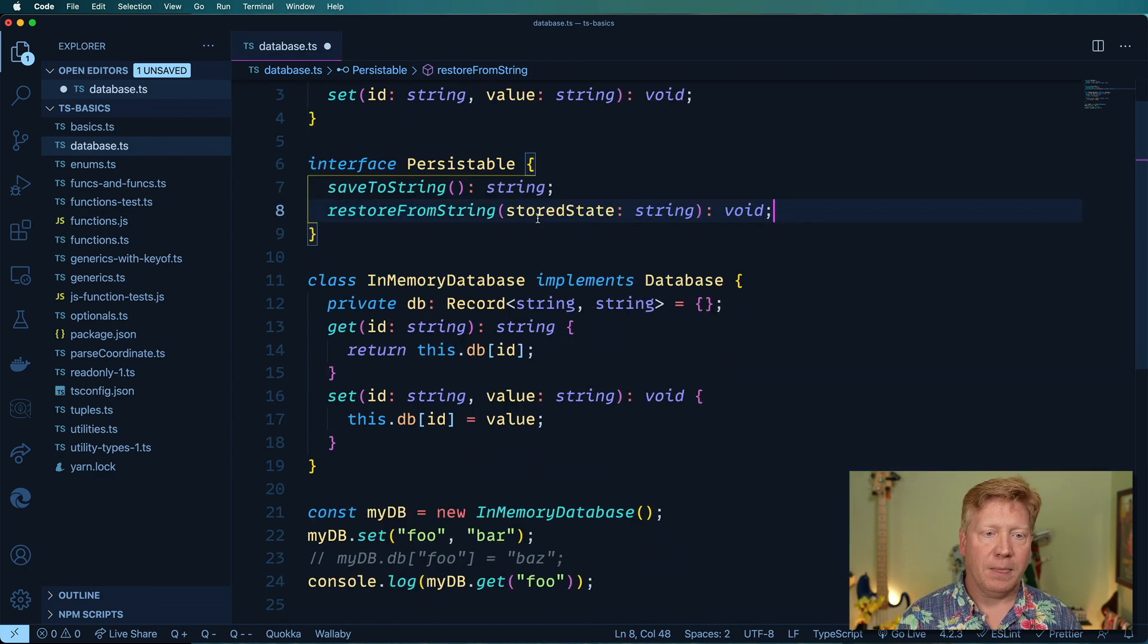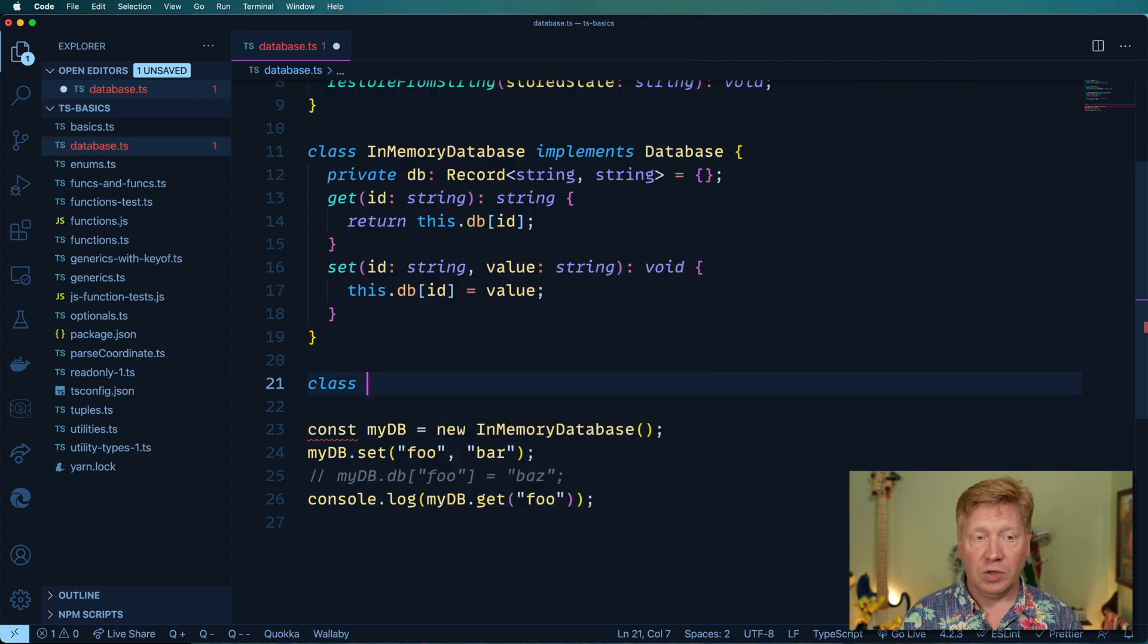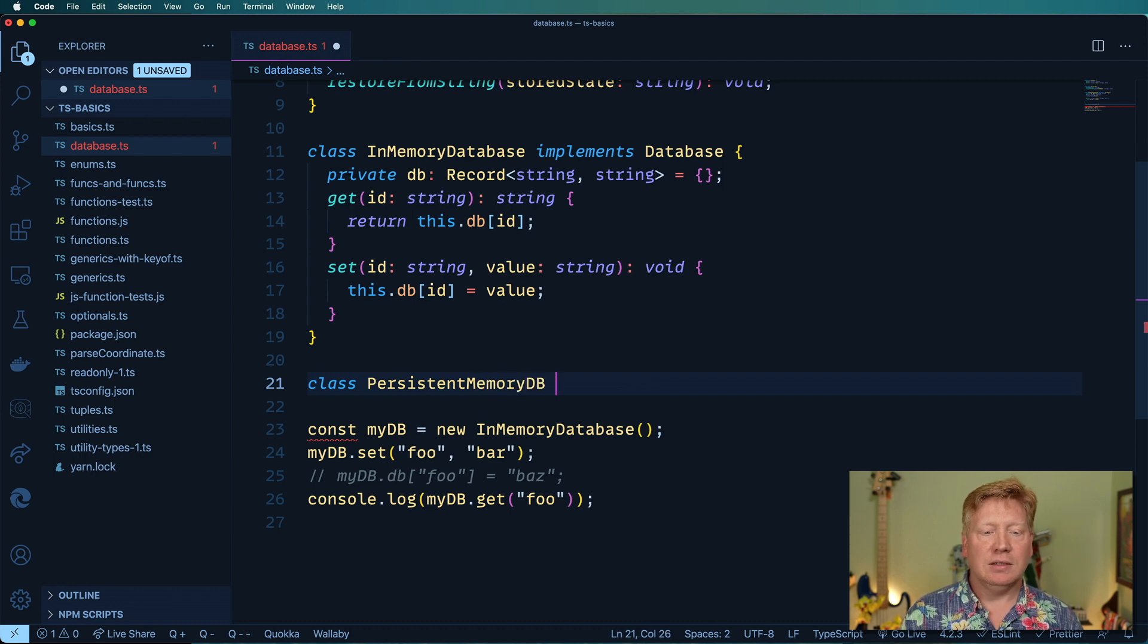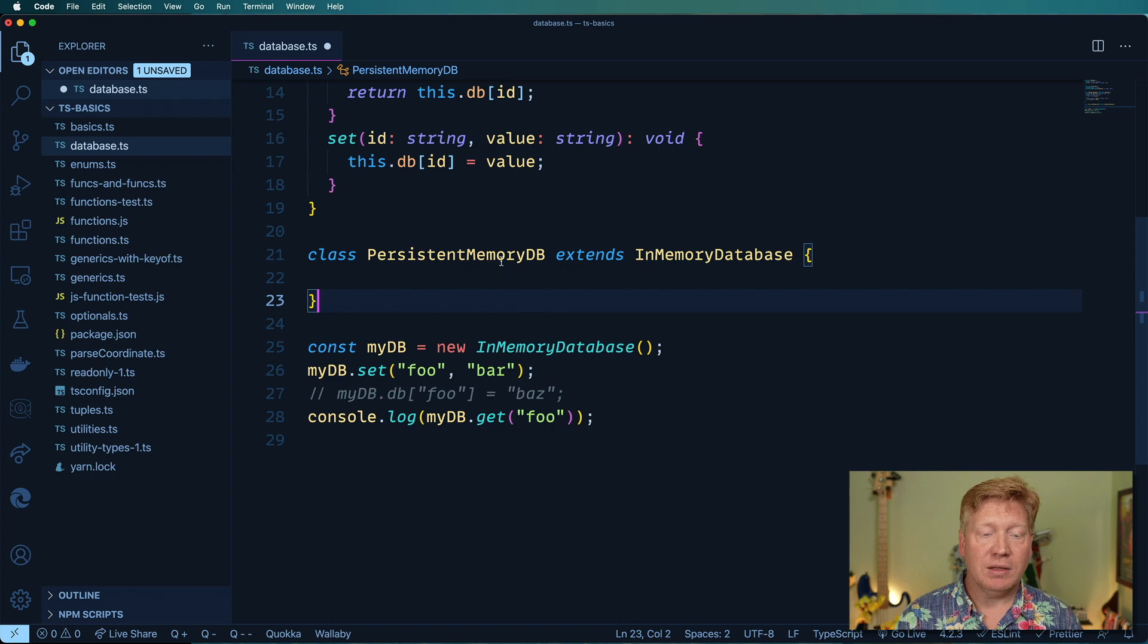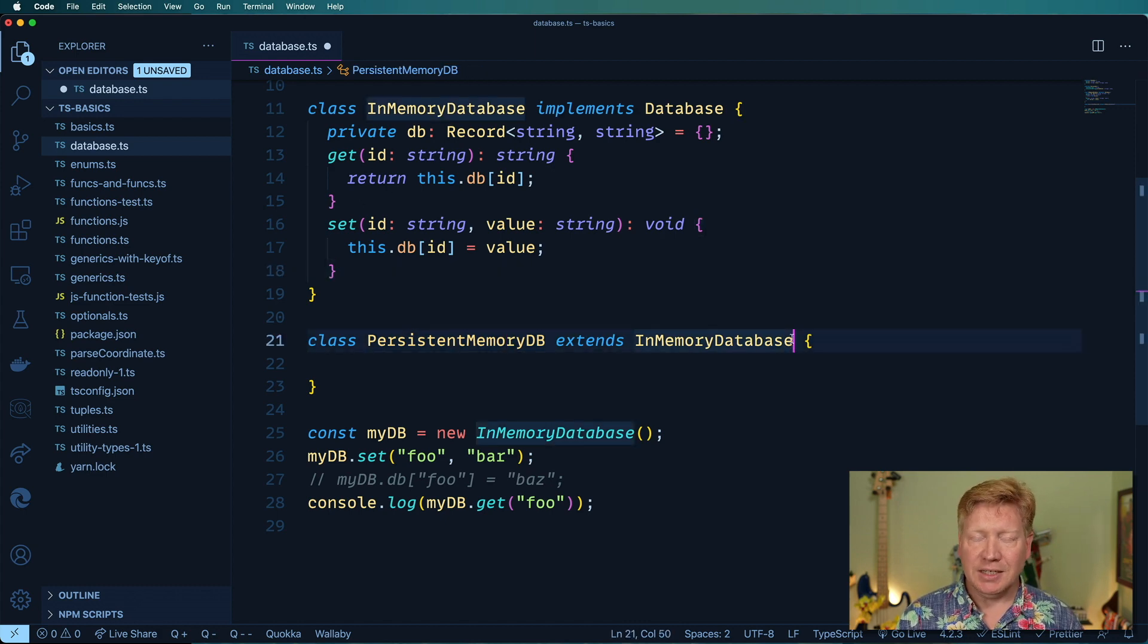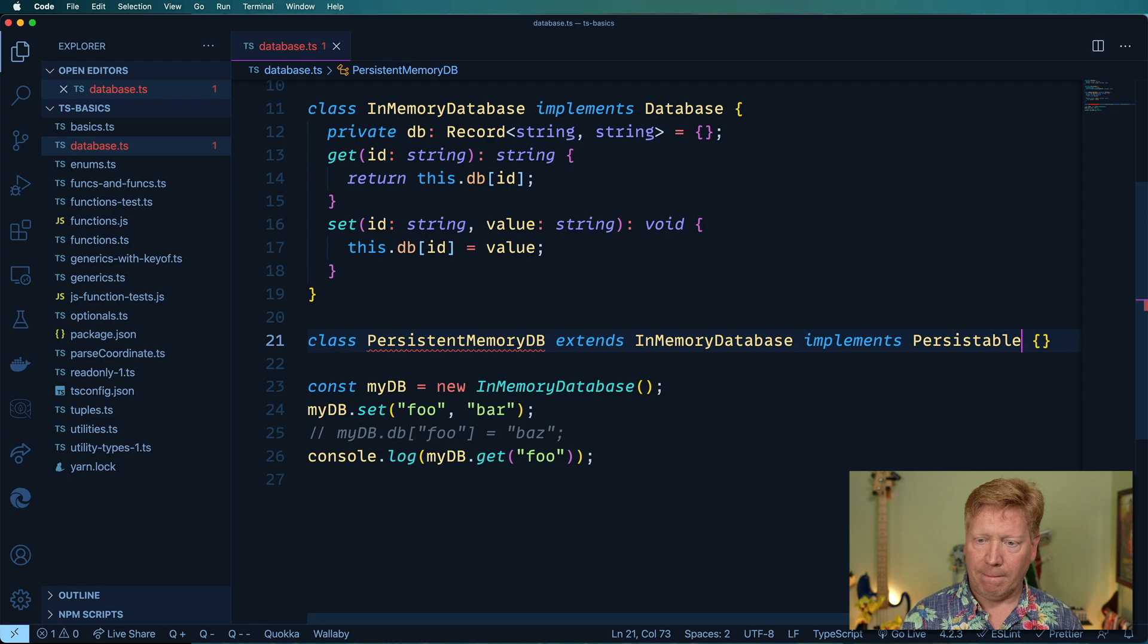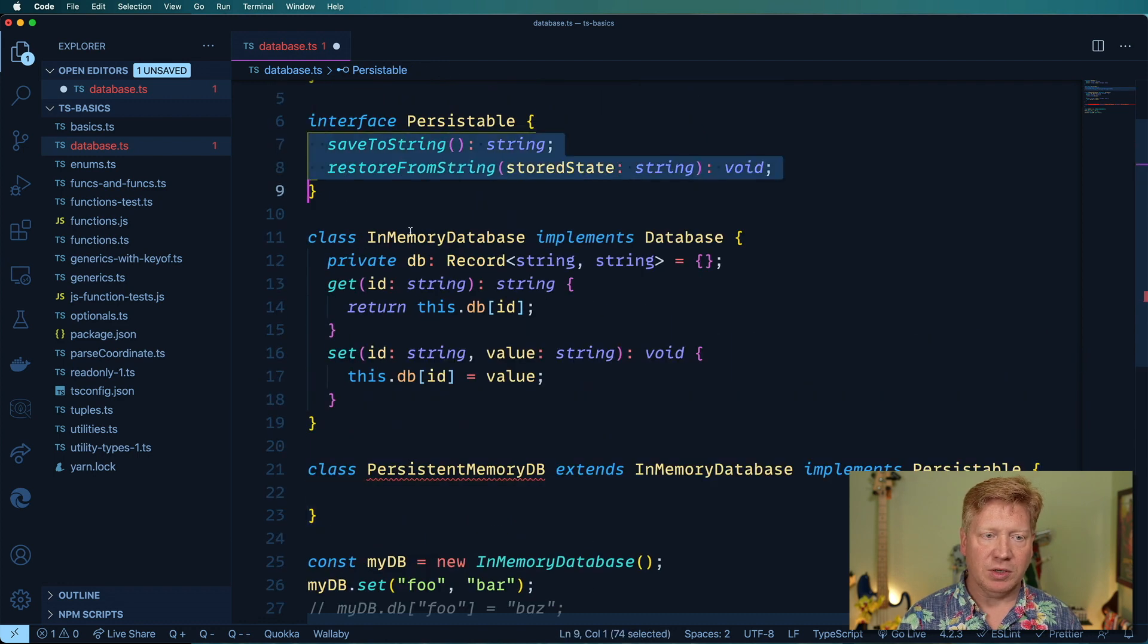Let's create a persistable in-memory database. I'm going to define a new class called PersistentMemoryDB and it's going to extend InMemoryDatabase. That's pretty cool right? Now it gets everything that InMemoryDatabase does which is basically just the getting and setting like that. But now I want to extend it. I want to implement that additional interface and make it persistable so I'm going to implement Persistable. Of course I get the red squiggly there because I haven't actually implemented these functions so let me go do that.